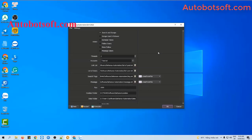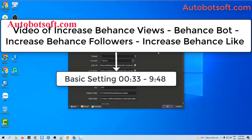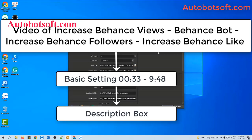There are several basic systems you need to set up before running any function. Please refer to the video of increase Behance views, Behance bot, increase Behance followers, and improve Behance likes, from second 33 to minute 9:48. I will post the link to this video in the description box.